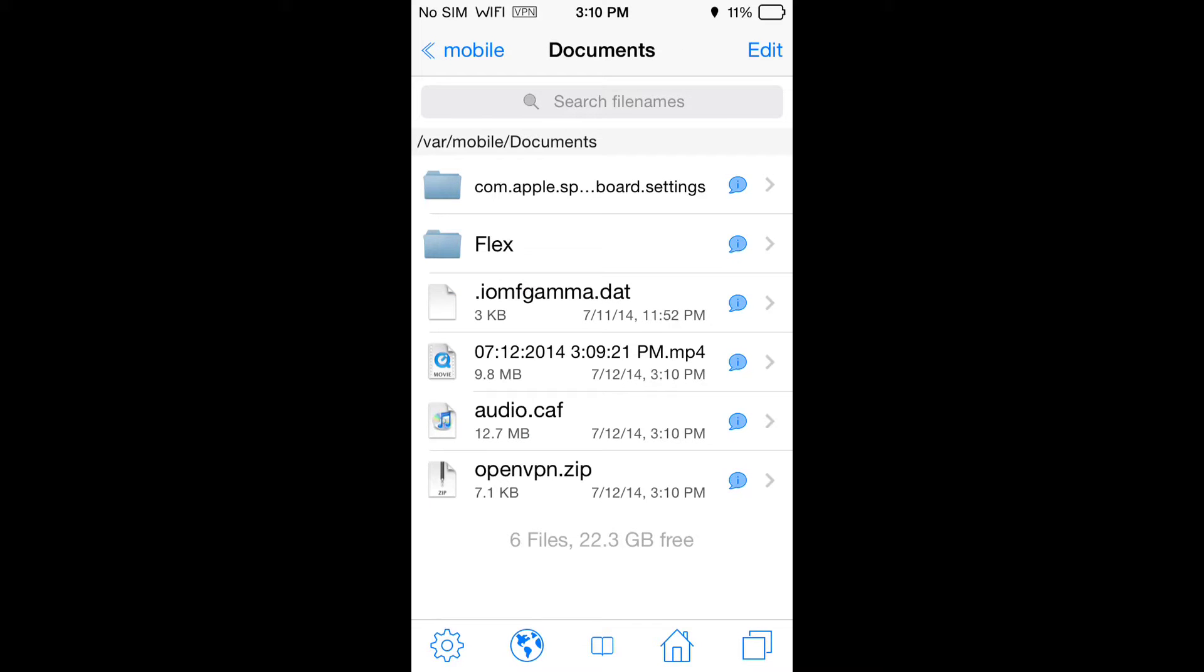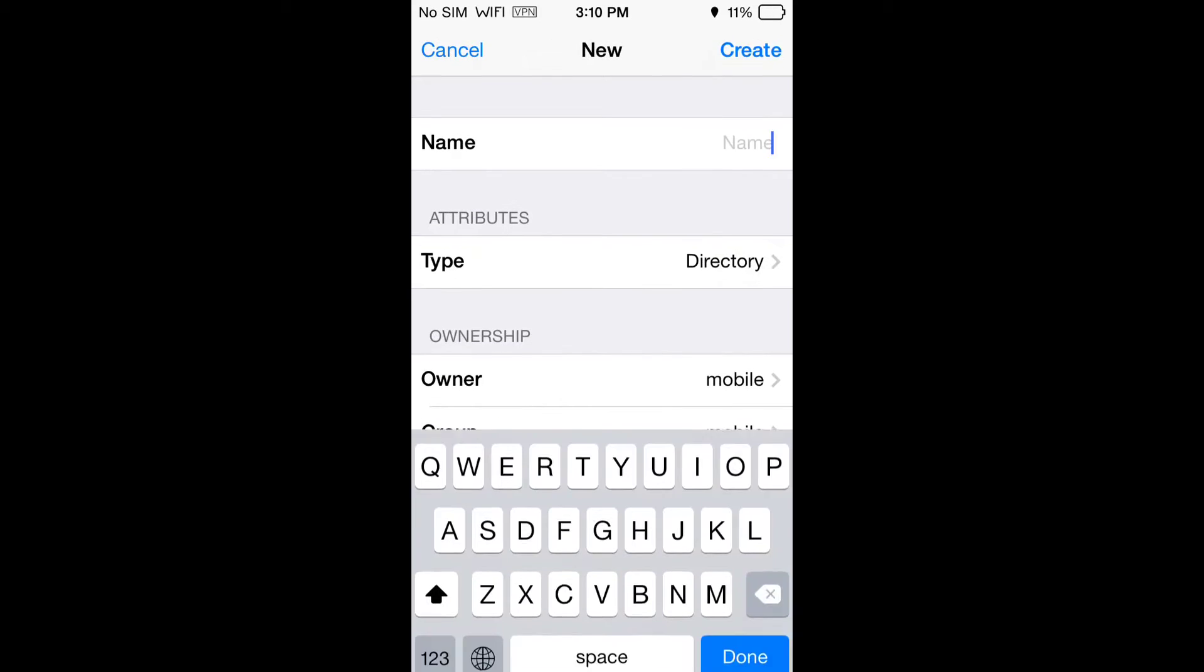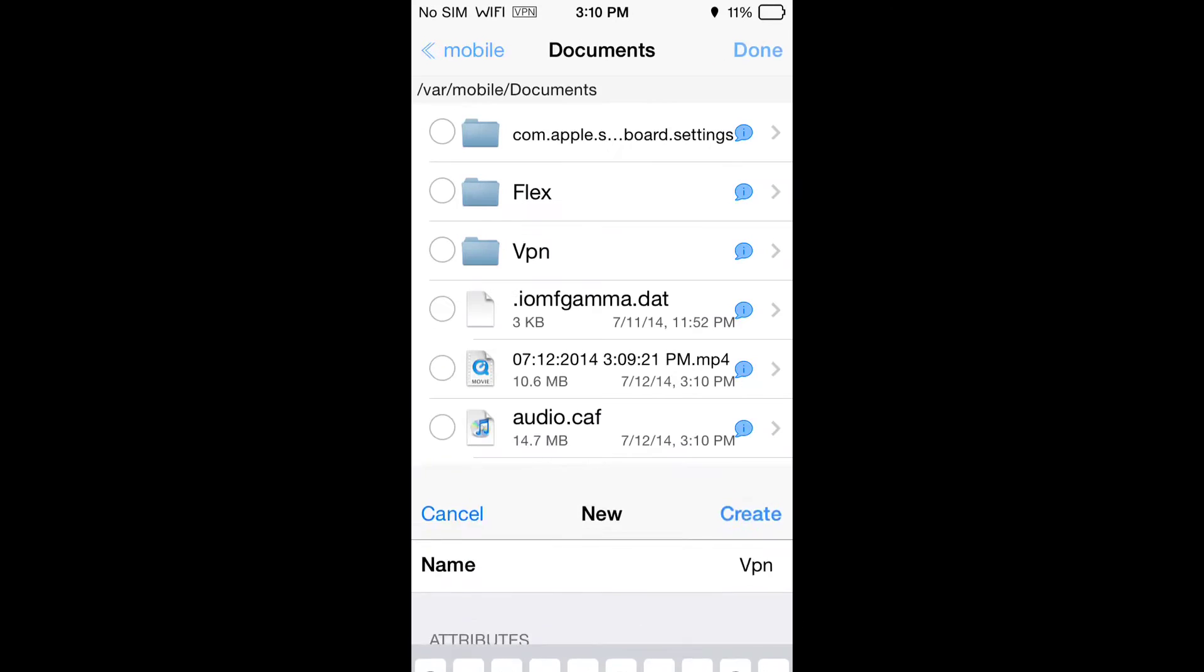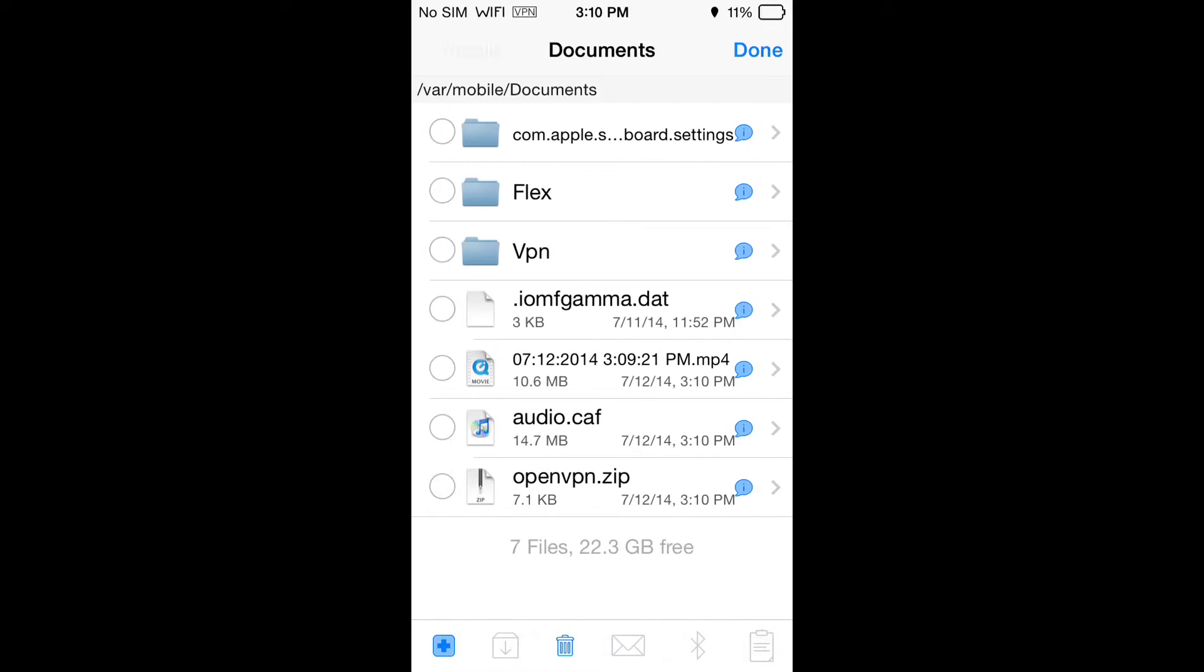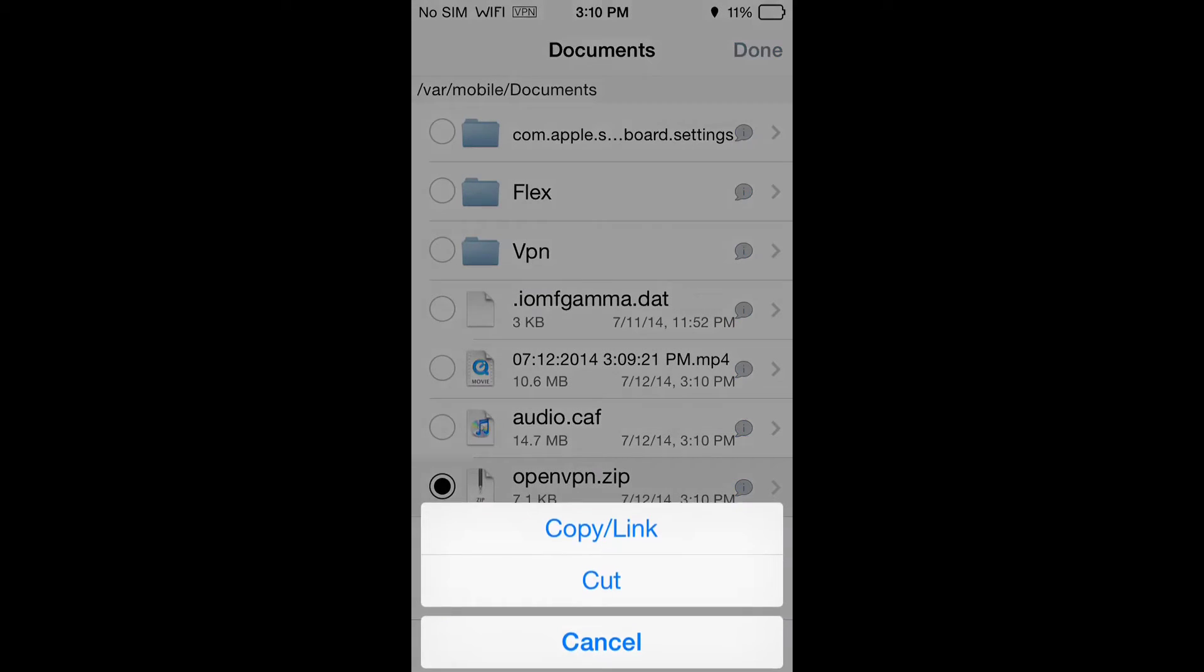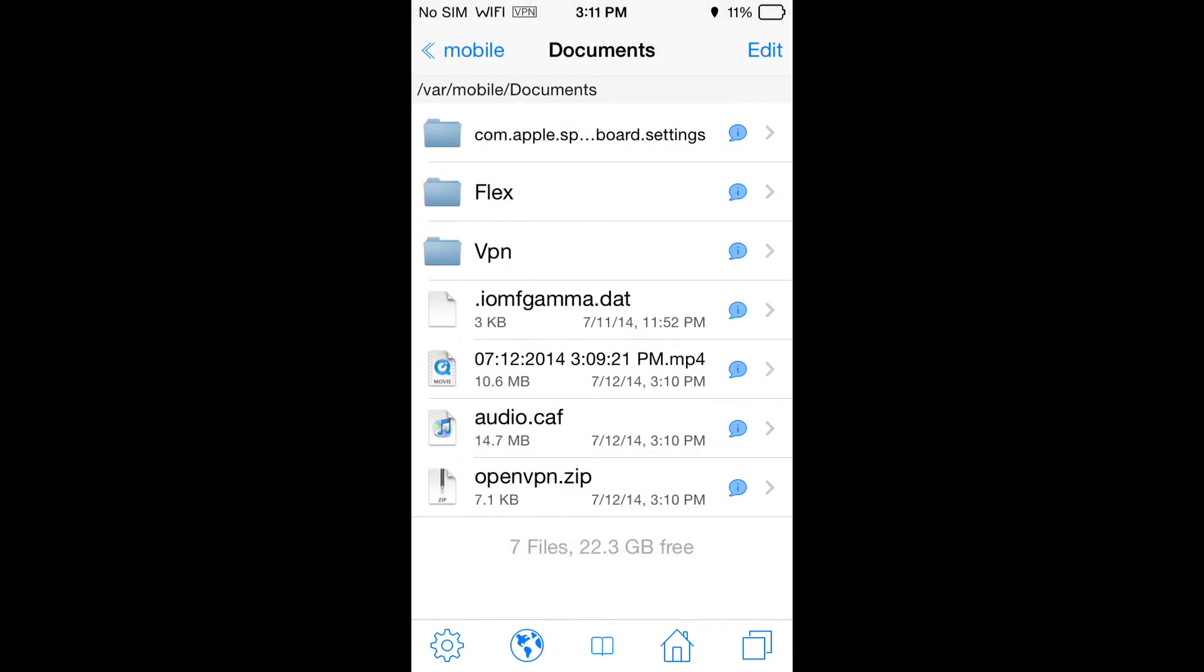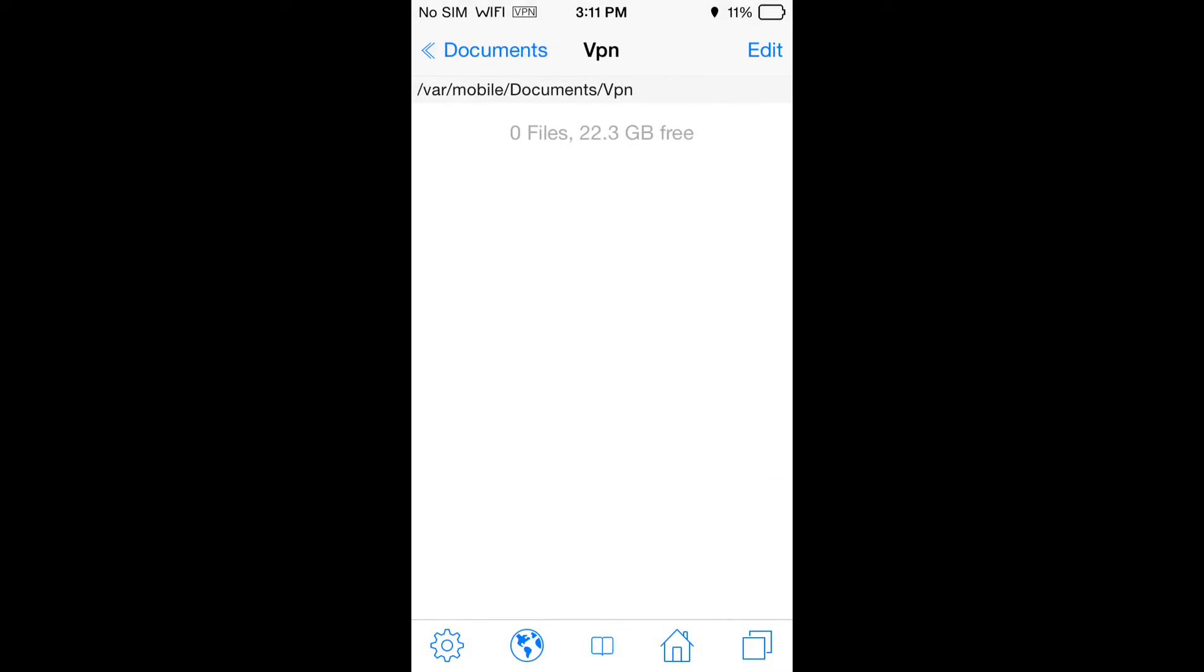You can set that right away and then what you're going to want to do is go to edit, open a folder and name it VPN or whatever you want. Then select the zip file, go to the clipboard and cut, finish, and go into VPN.